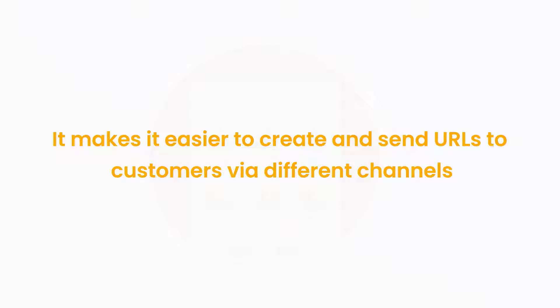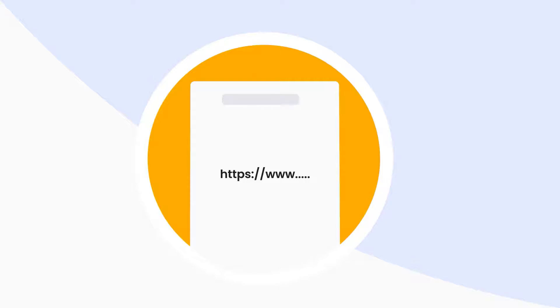It makes it easier to create and send URLs to customers via different channels. Create and share the page URLs via email or SMS to urge your customers to take action.